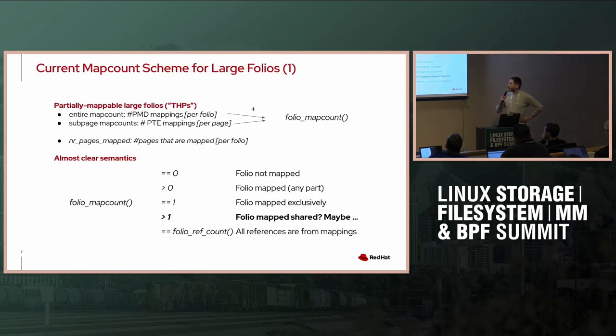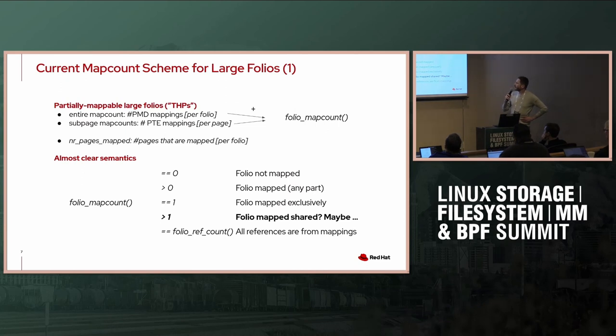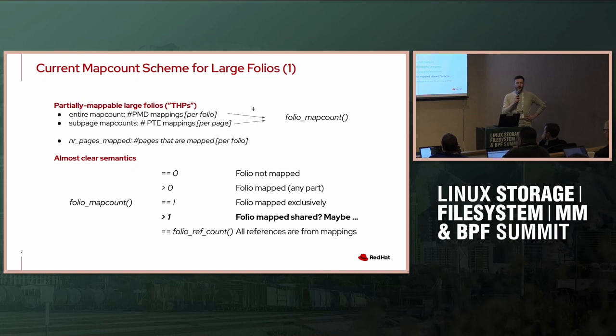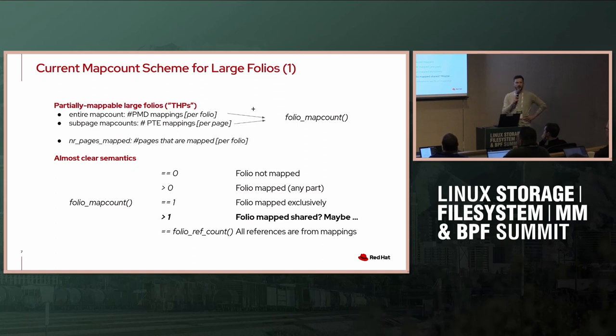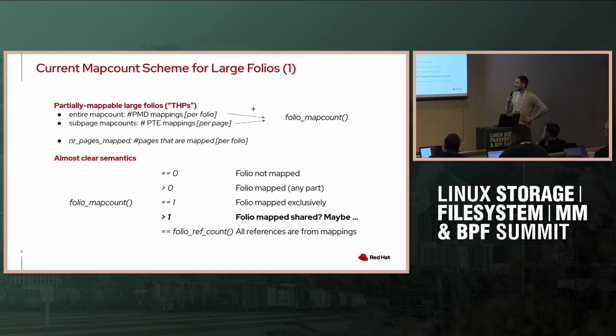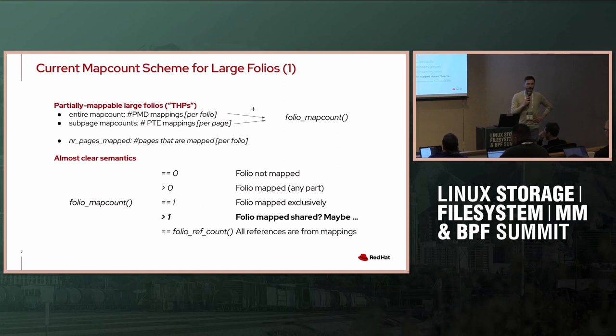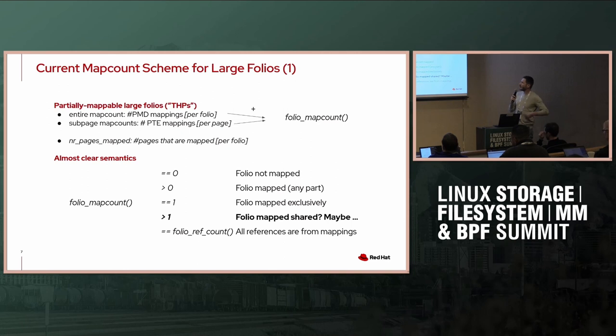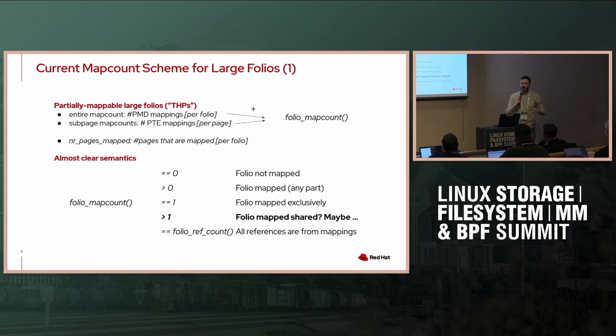So let's explore the current scheme that we have. Current scheme is that we have for all THPs or large folios, however you want to call them, that are partially mappable, we have an entire map count that today just says how many PMDs are mapping that thing. We have a subpage map count for each individual page in our folio, and then we have number of pages mapped, which says how many out of these pages are actually currently mapped.